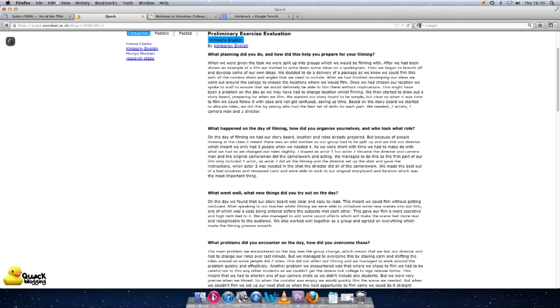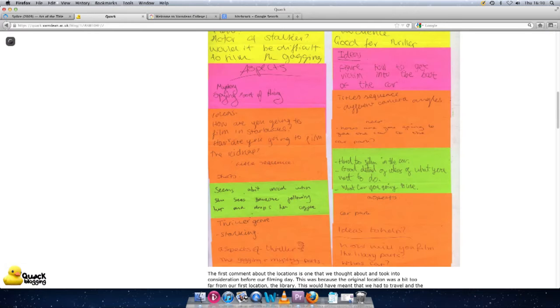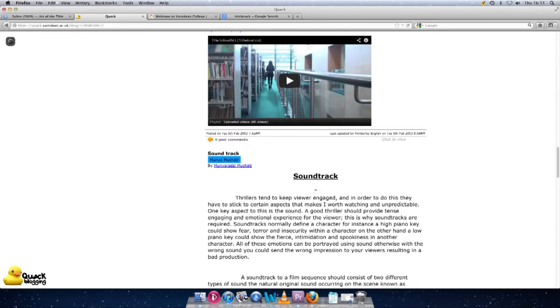Using the group blog has helped our group to communicate outside of lessons and discuss any necessary adjustments that need to be made to make our work of a higher standard.